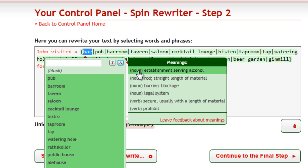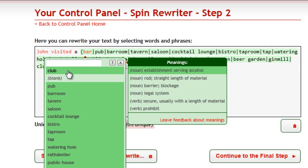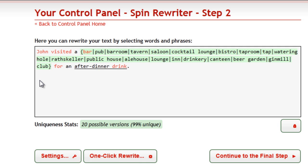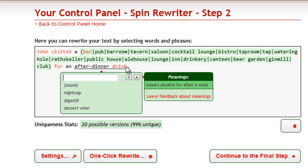You can also add your very own synonyms — just type them in here and press Enter. Of course, you can also use the synonyms of already existing synonyms, but this is only interesting for the most advanced users. You might also want to rewrite whole phrases. To select a phrase, just highlight it with your mouse — everything else is exactly the same.